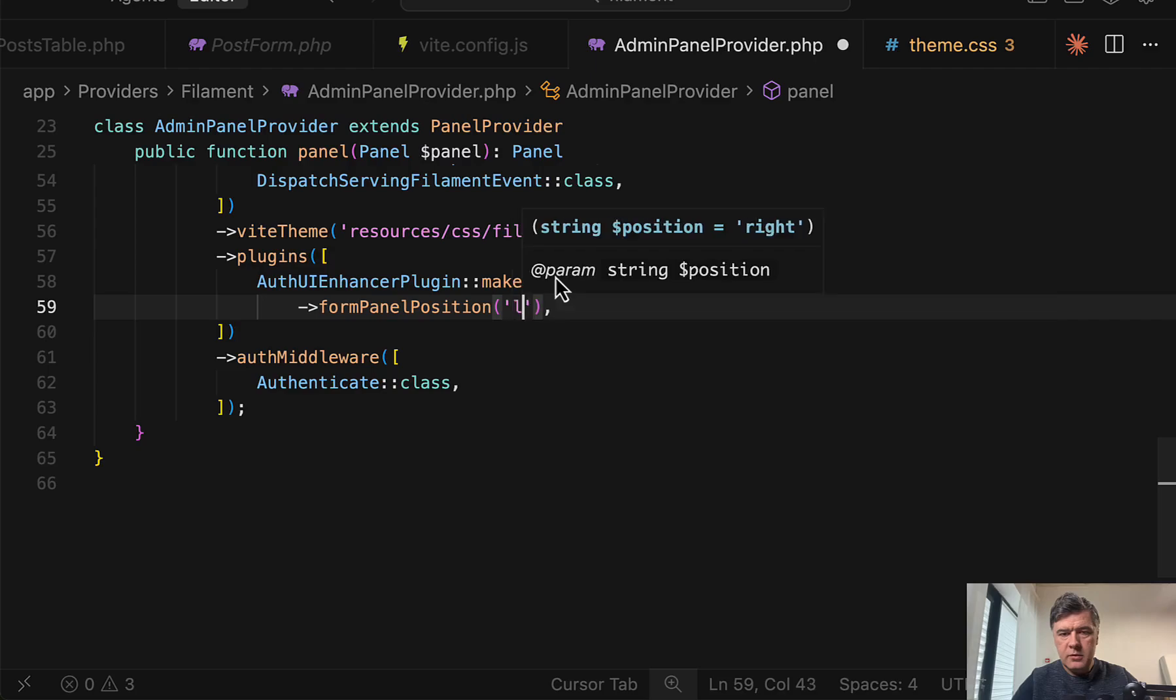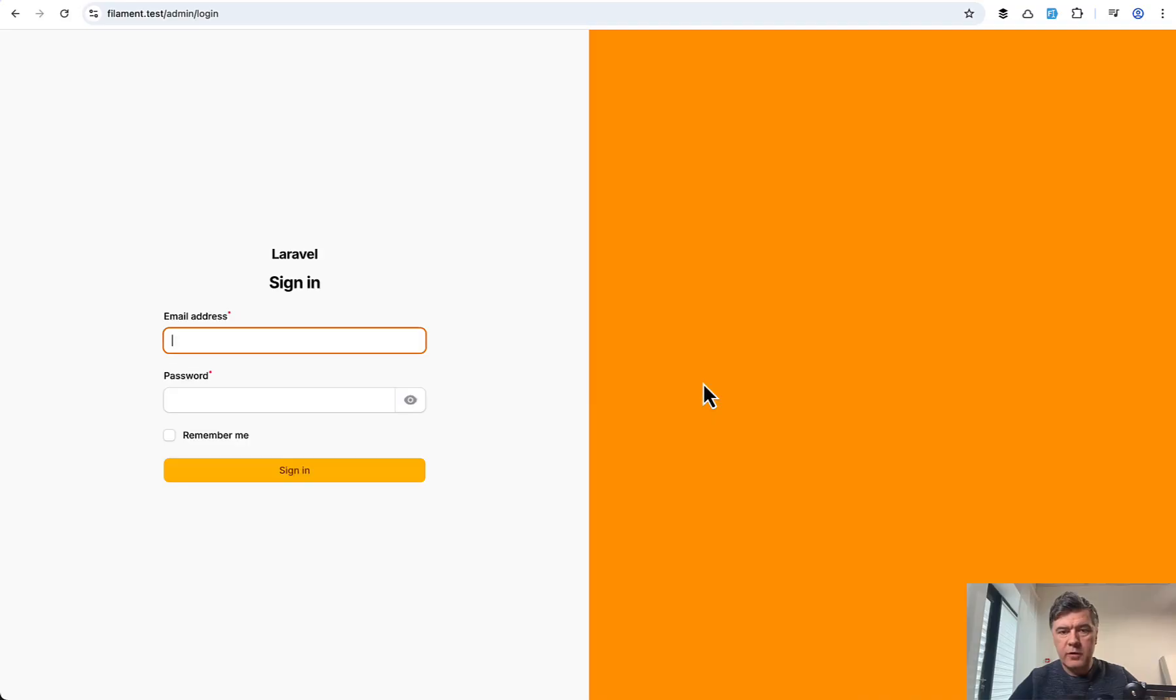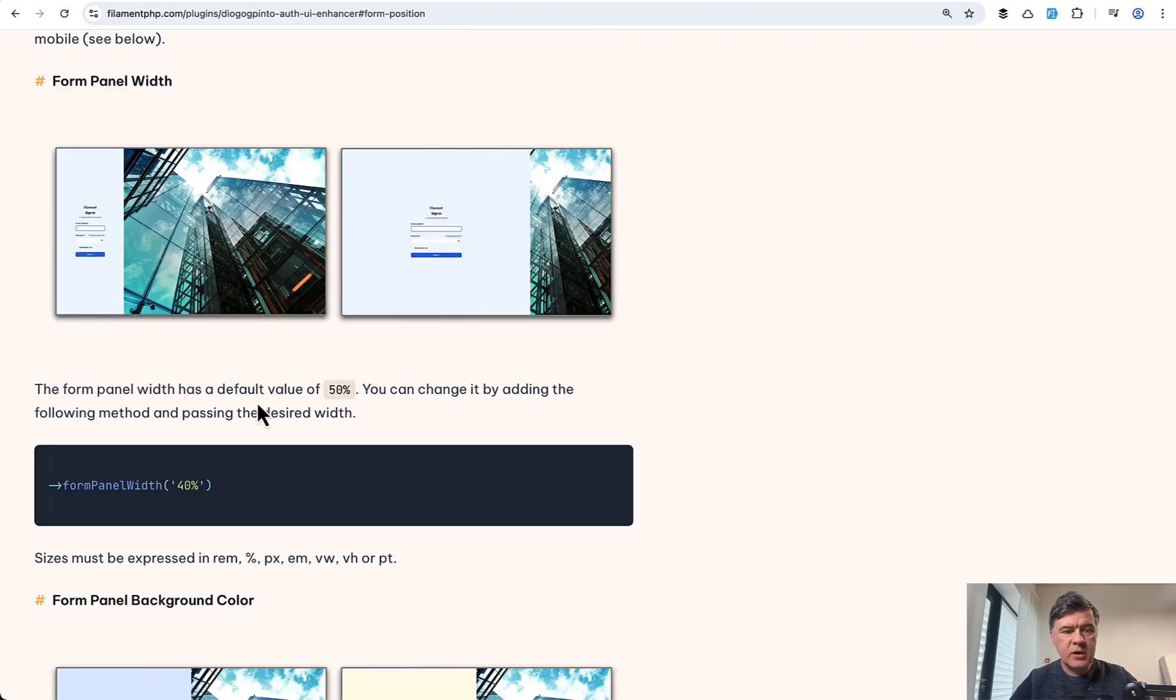Form panel position, for example, let's put left here. Now for refresh, we have this on the left. Let's see what else we can do.